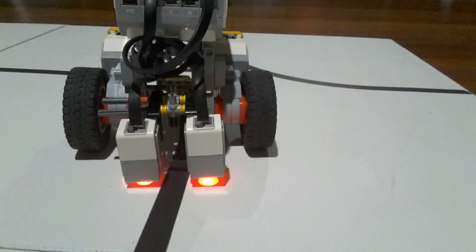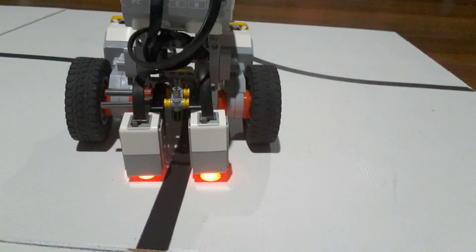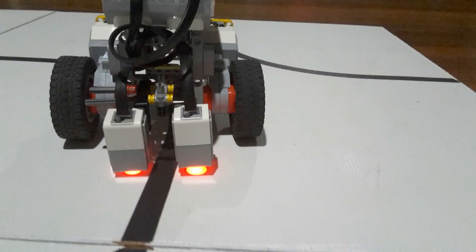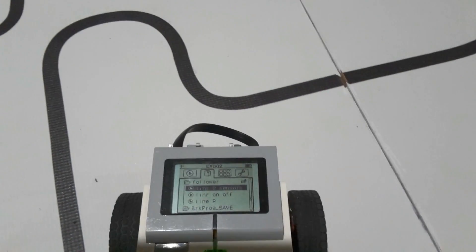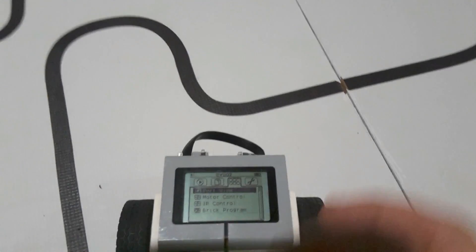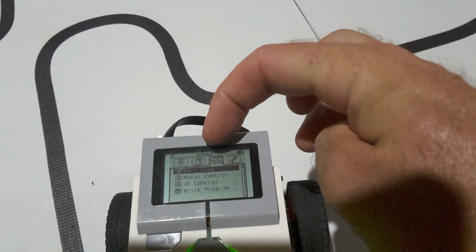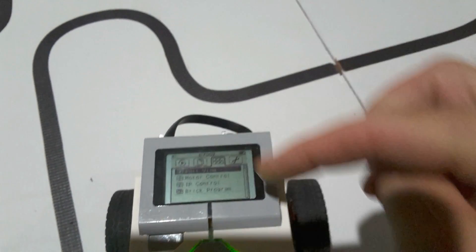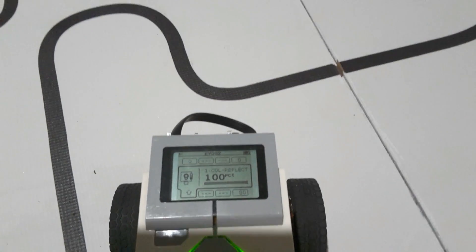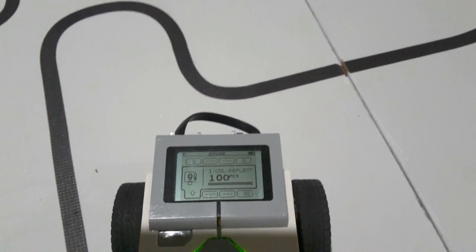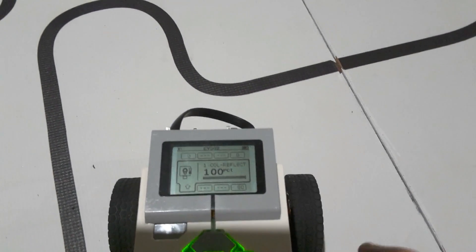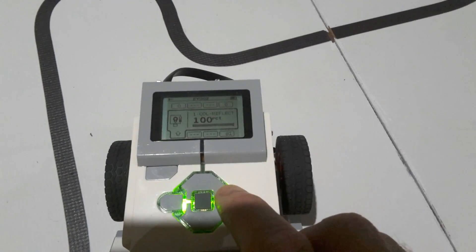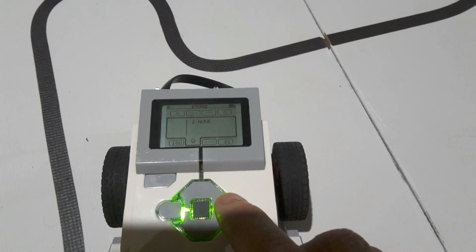Because we want to know whenever we're going to sense the black line, we need to know the values of what the calibration on the sensors are going to be. Just like previously, we're going to go across until we get to the sensor menu, which is that menu just there. Then we're going to click on the very first option, port view. Now it's telling me in port one, while it's sitting over the white, it gets 100%.